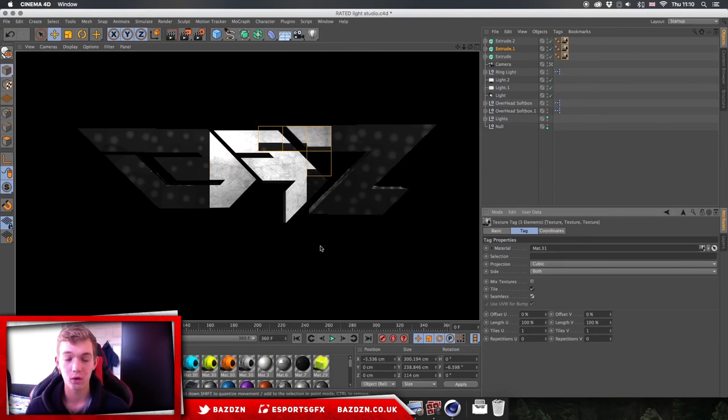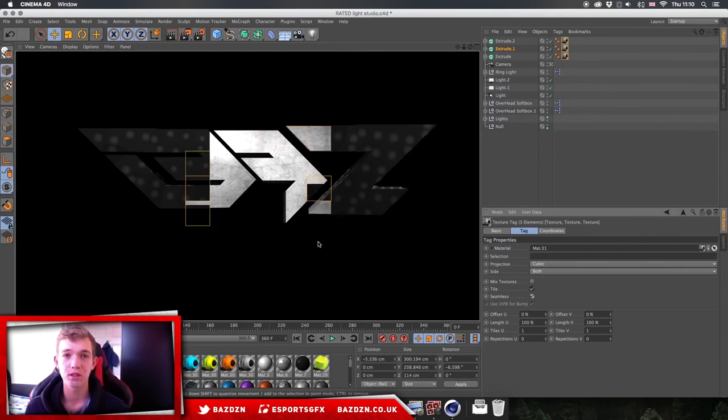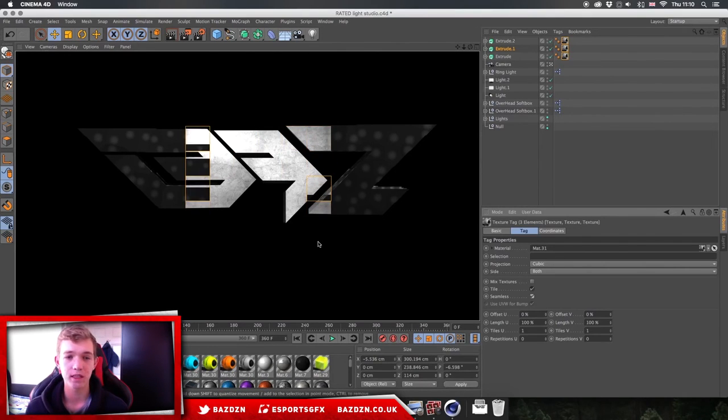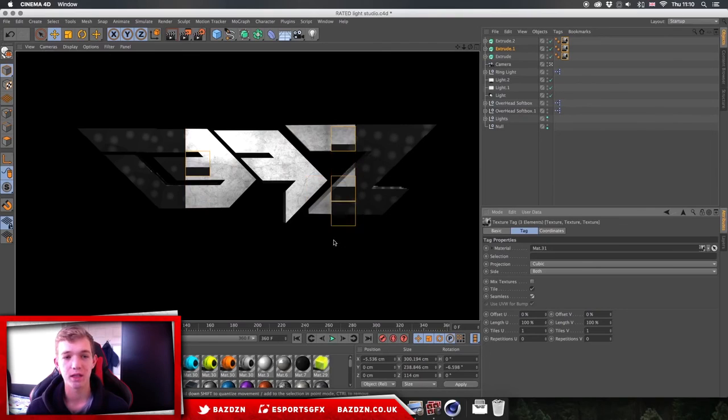That's how you do this cool texture on your logo or text. Thanks for watching the tutorial — if you found it helpful, don't forget to like, comment, and subscribe, and I'll see you in my next video.